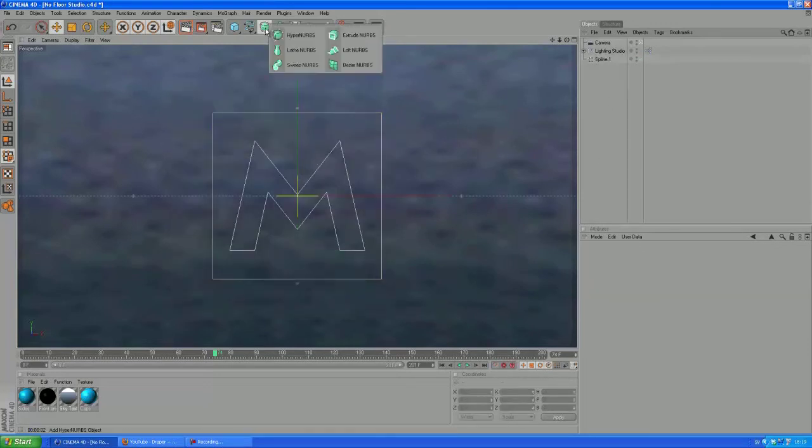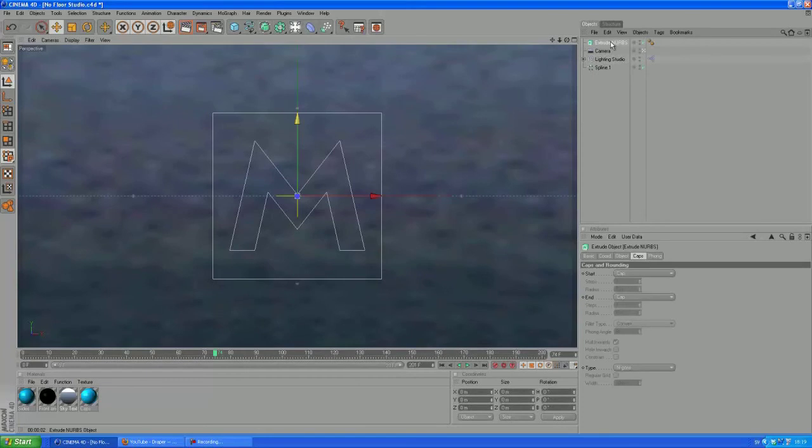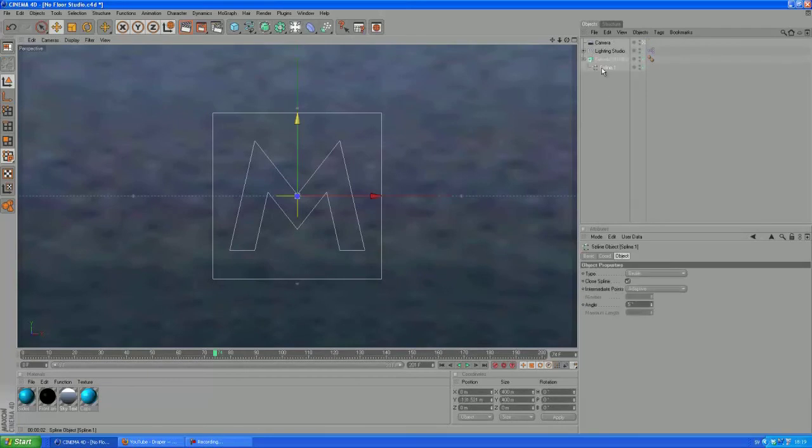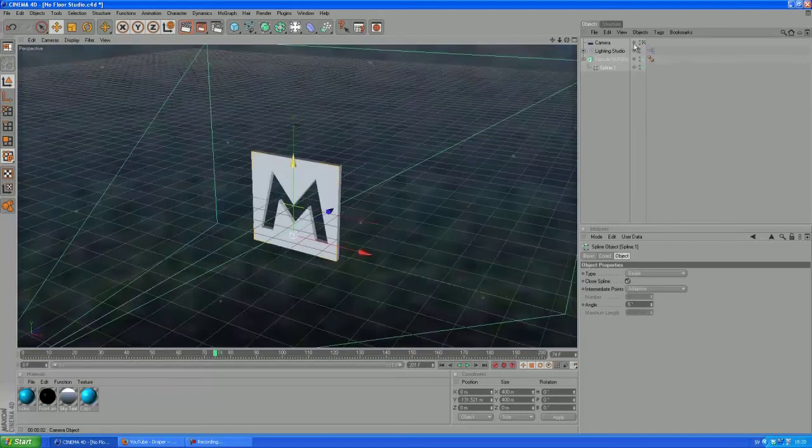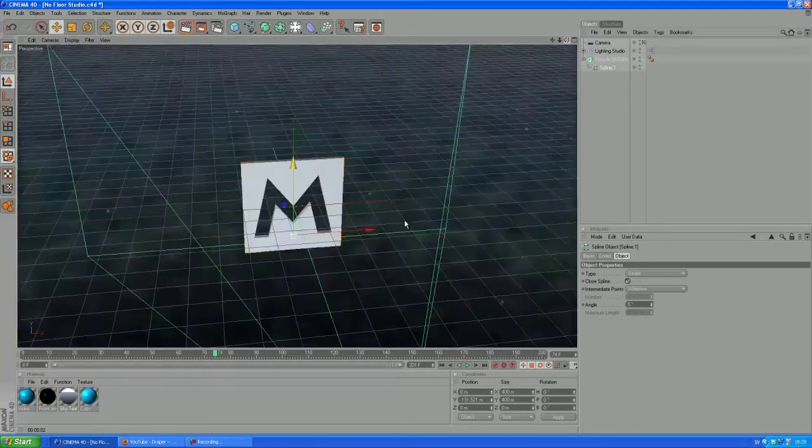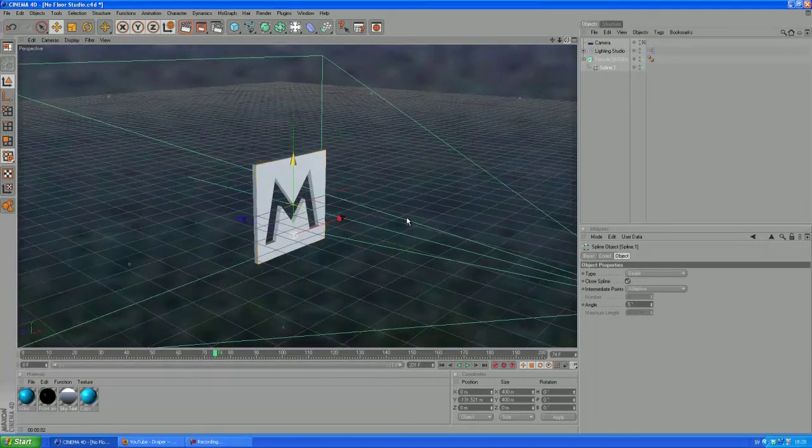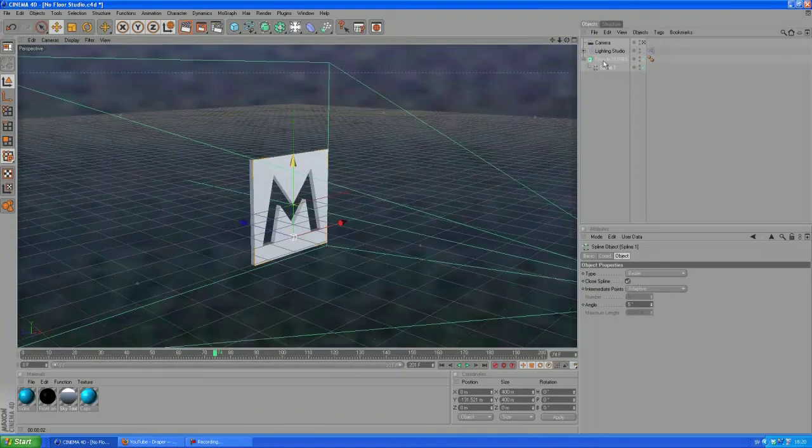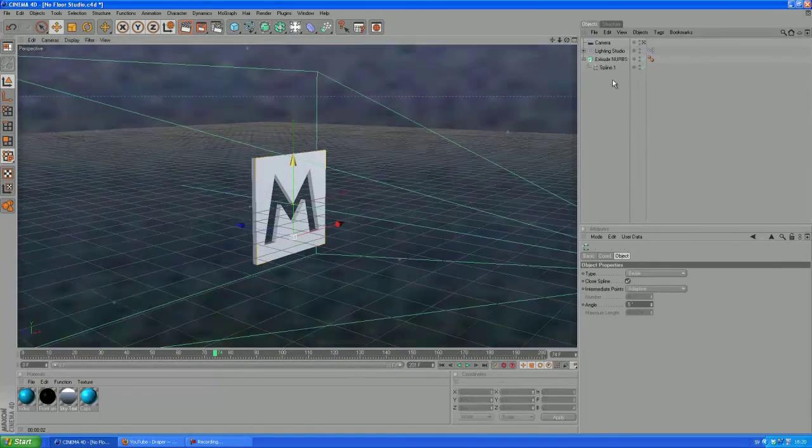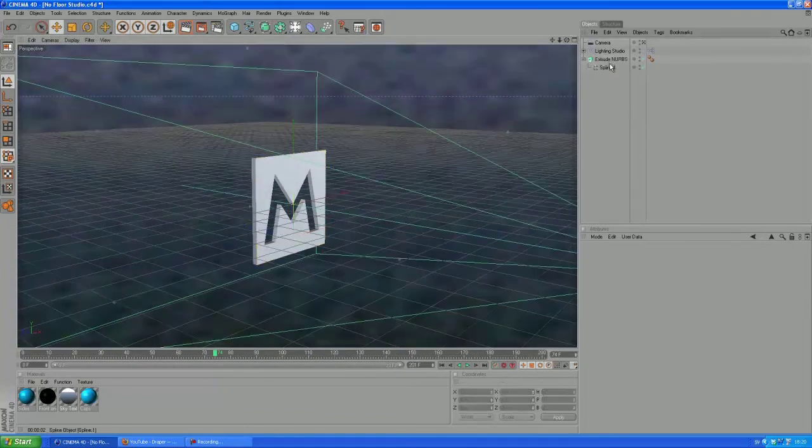So let's change this by creating extrude nurbs and put the spline into the extrude nurbs. And yeah, there we go. Let's exit the camera's point of view. And you know, look at that. It's looking pretty good already.